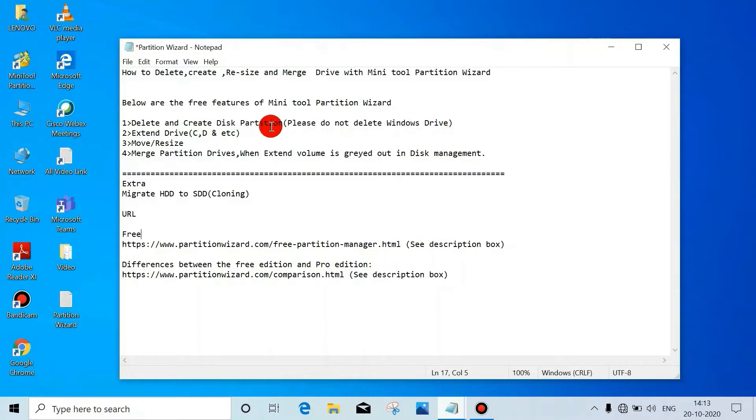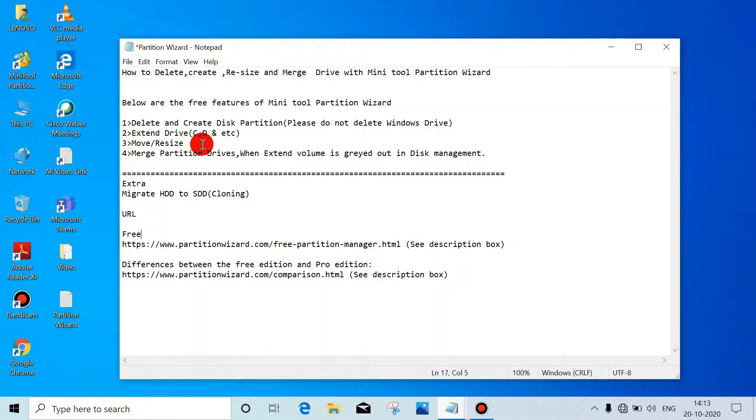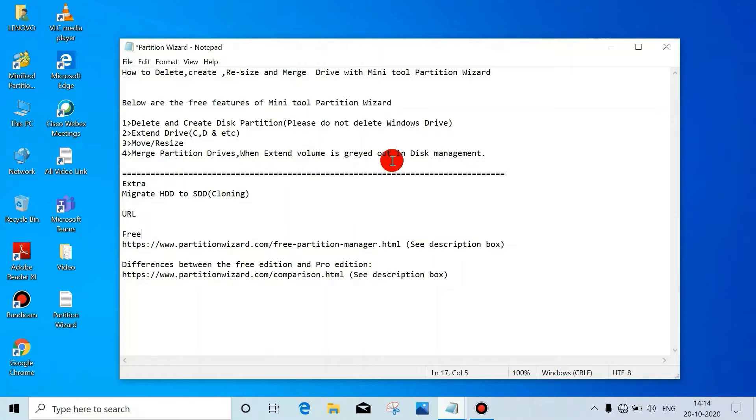Delete and create disk partitions - please do not delete the Windows drive. Before deleting any drive, please take a backup of the data. Extend drive C, D, E or any other drive. Move partition size of any type like C, D, E, F.